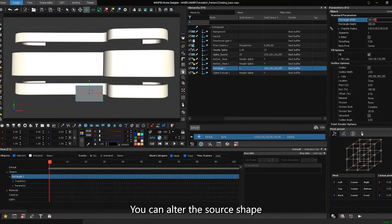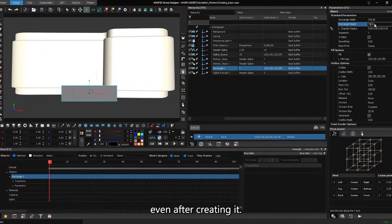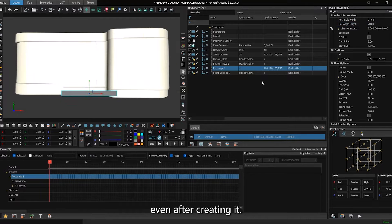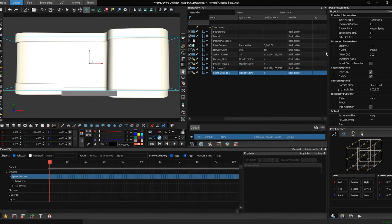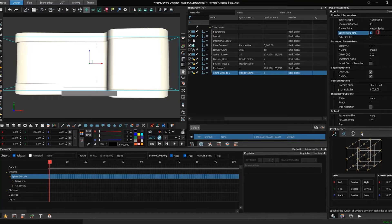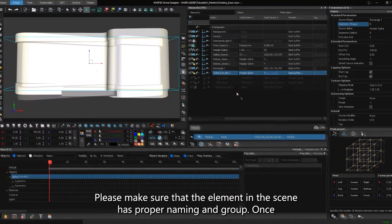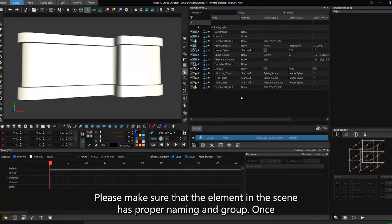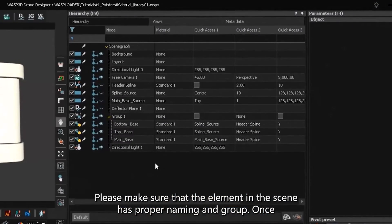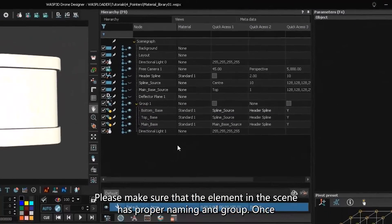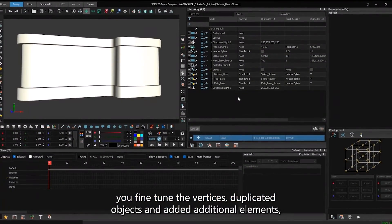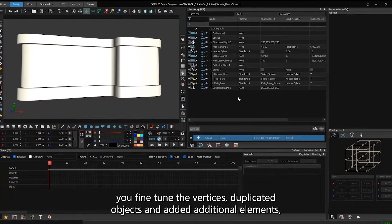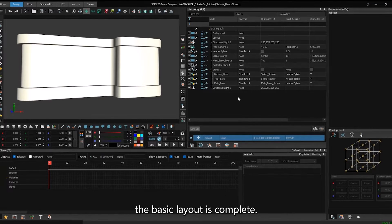You can alter the source shape even after creating it. Please make sure that the element in the scene has proper naming and group. Once you've fine-tuned the vertices, duplicated objects, and added additional elements, the basic layout is complete.